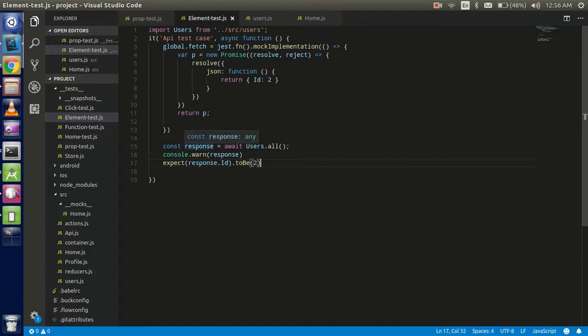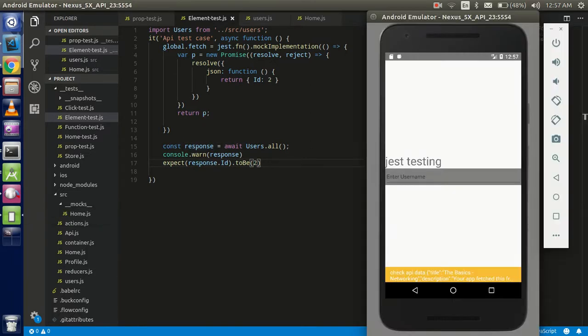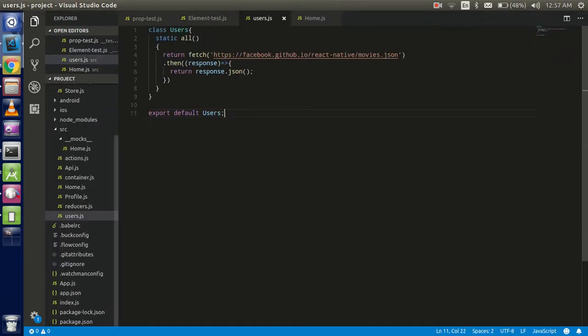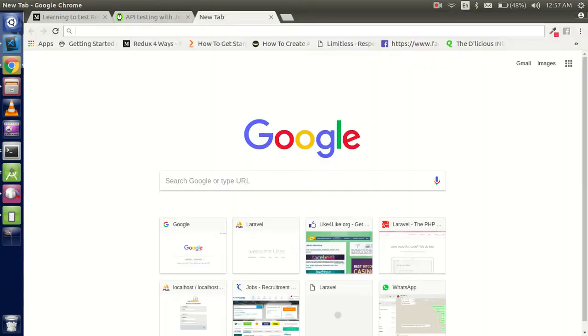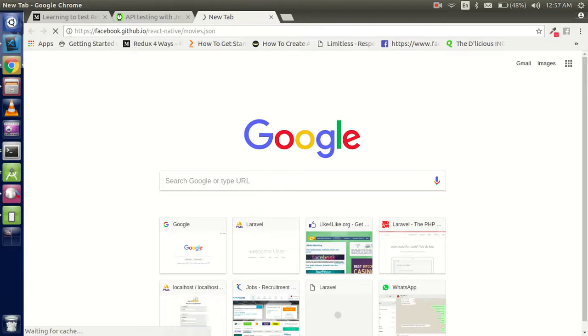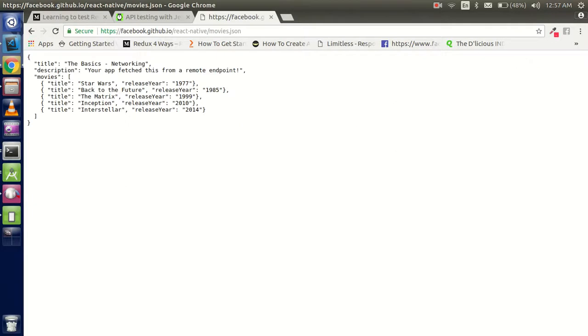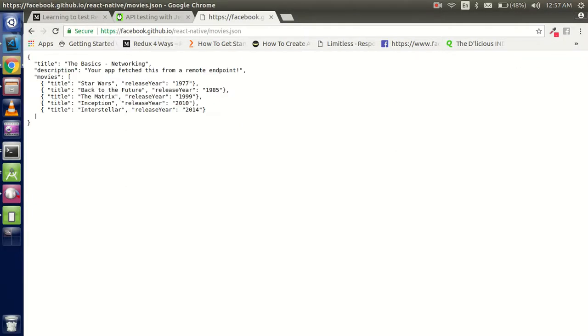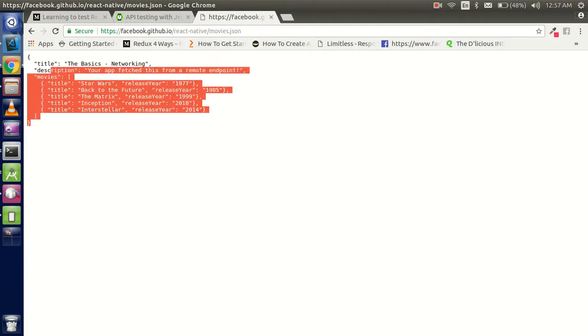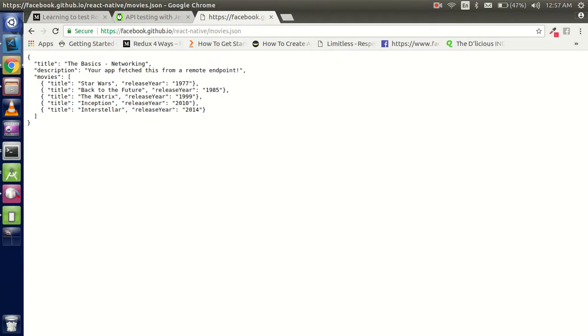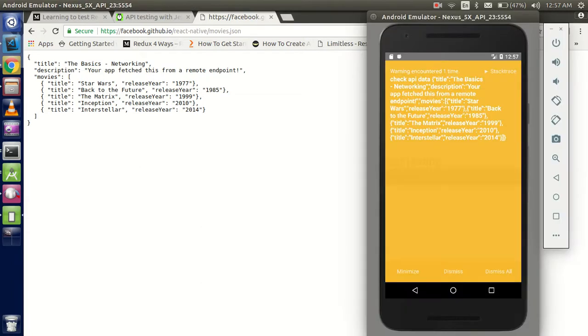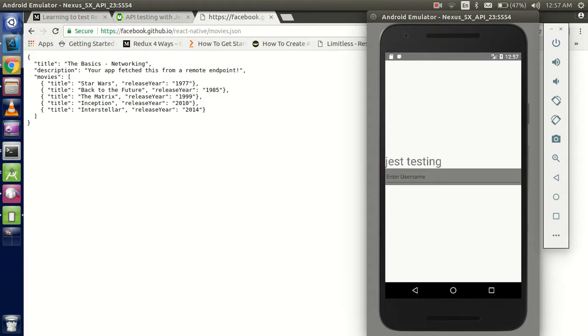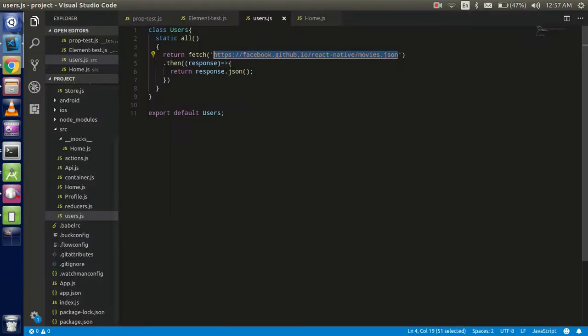Now we don't want to use the mock API, so how can we do that? Here you can see that in the emulator we have some API data. Let's check the API first, what the API is providing to us. This is the Facebook dummy API, so you can see this is a little bit of API data here, and we are getting it in the console.